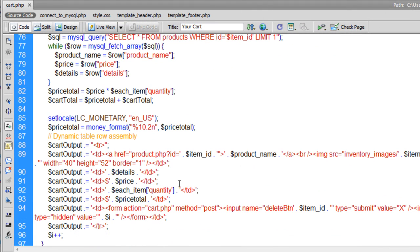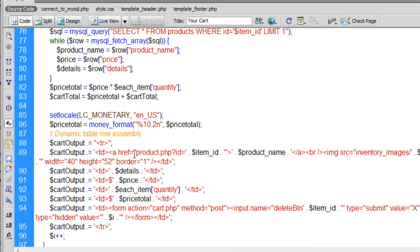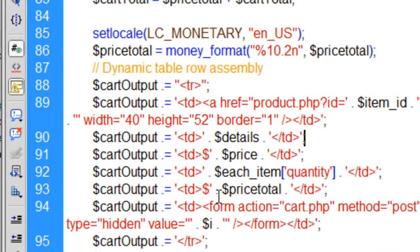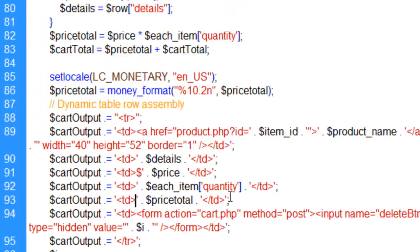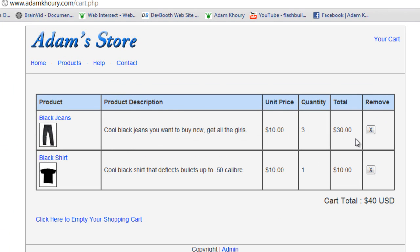Now let's remove the dollar sign, because we don't need that — the money_format function is going to add it for us. So right down here in price total, you can remove that dollar sign. You can see how it formats correctly now, and it adds our zeros where it needs to.